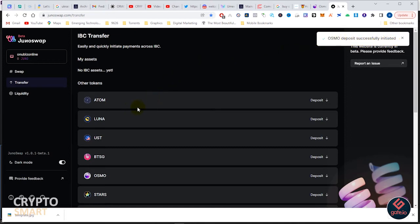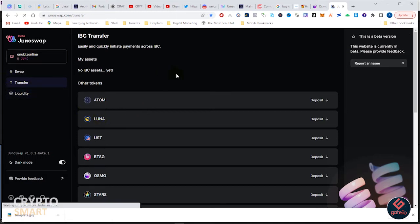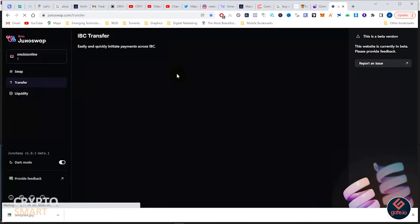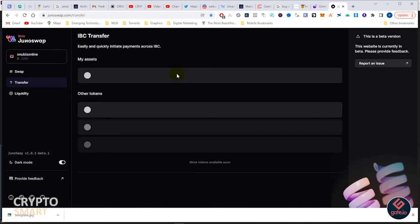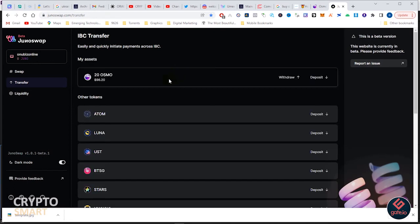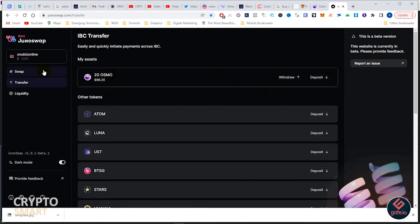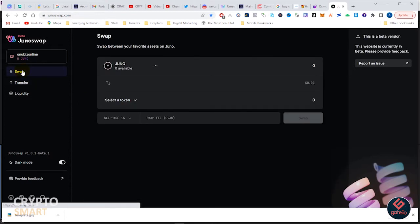It's successful! Osmosis deposit successfully initiated. We are lucky. I'm just quickly going to refresh my screen and see - here is our Osmosis successfully deposited.